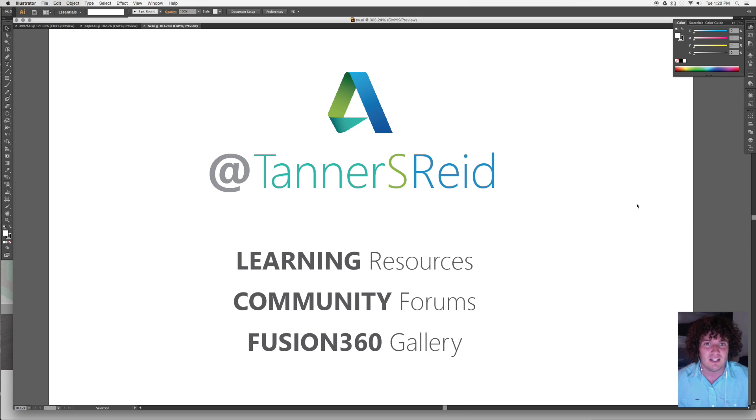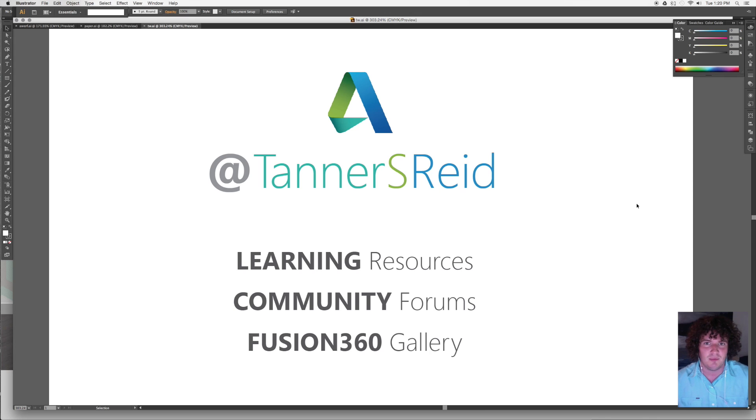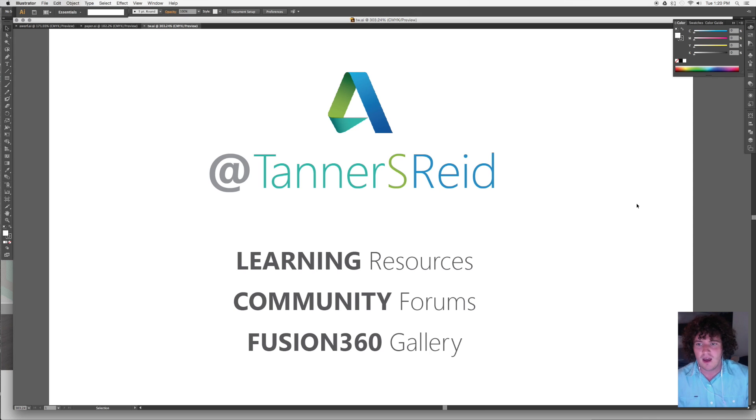We always encourage you to upload your stuff to the Fusion 360 Gallery. This is a great place to show off what you've been working on. It's a great community to give feedback, get comments. Sort of like an online portfolio. It's a really great spot. So feel free to go there as well. And I hope to see you soon. Thanks.